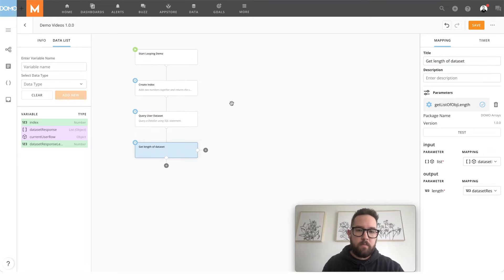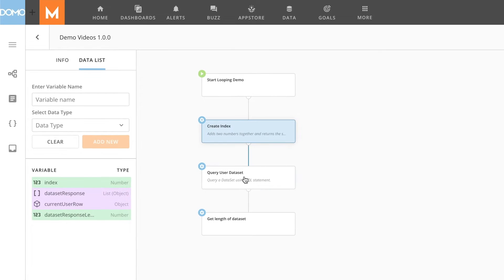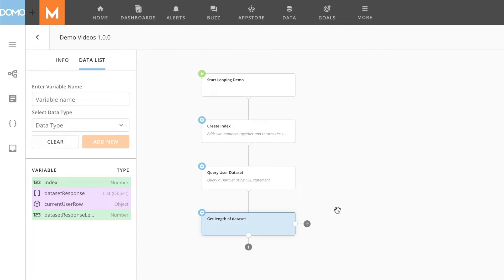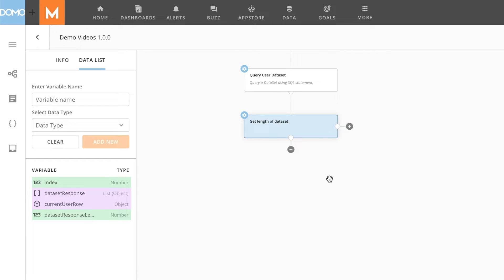So now that I've set up my index, I've got my list that I want to loop over and I have the length of that list. We're about ready to start looping.